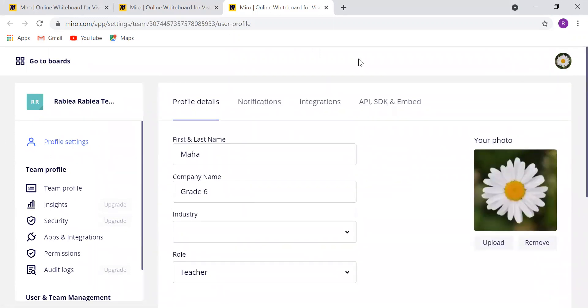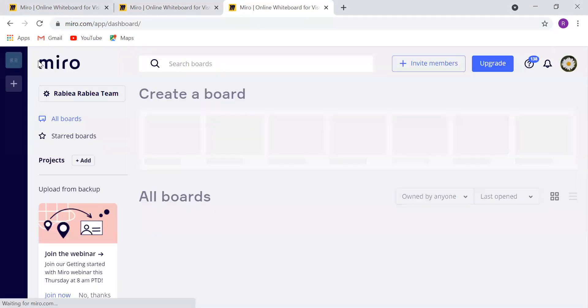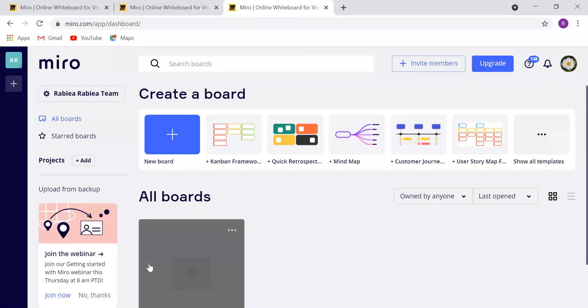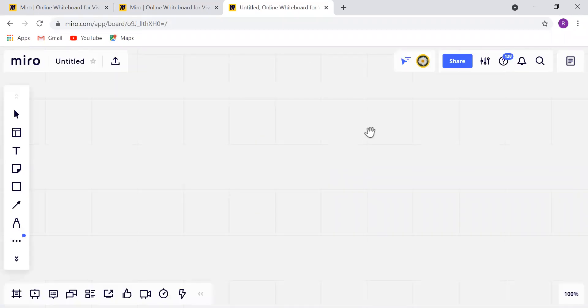Now let me check that. I will go to the board. You'll find here that I have a new photo and a new name. Everything is saved automatically.